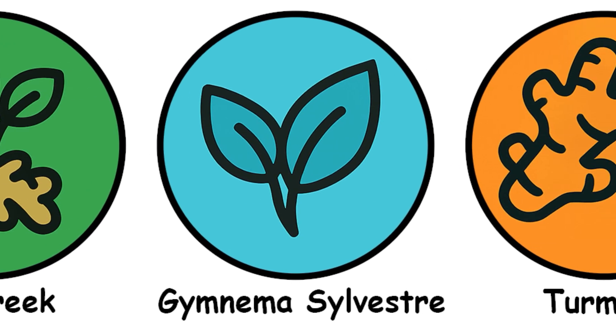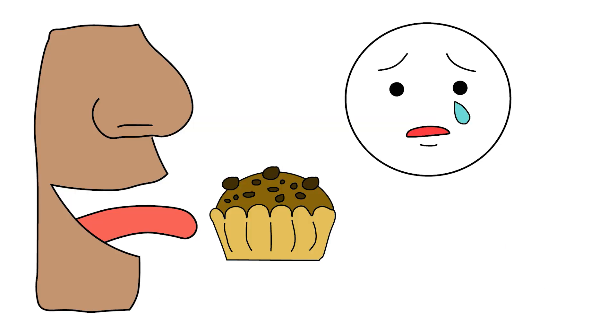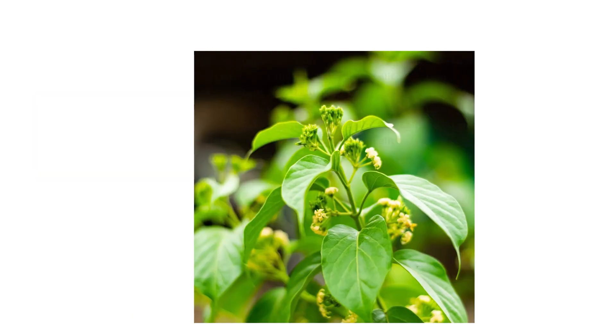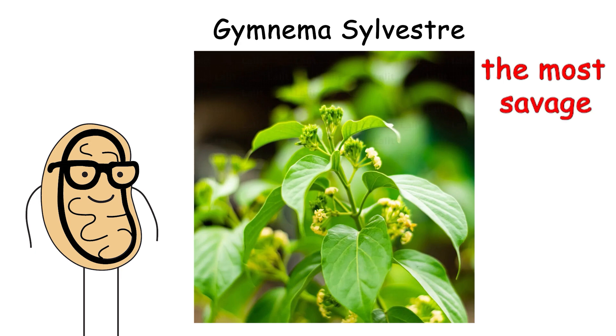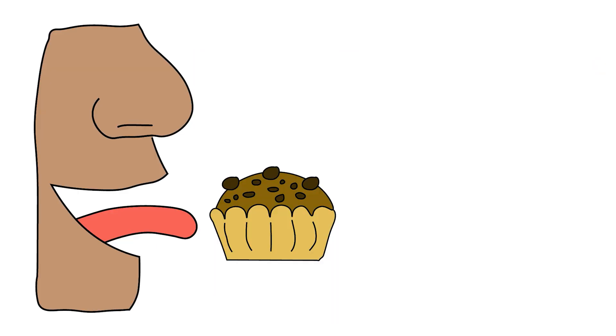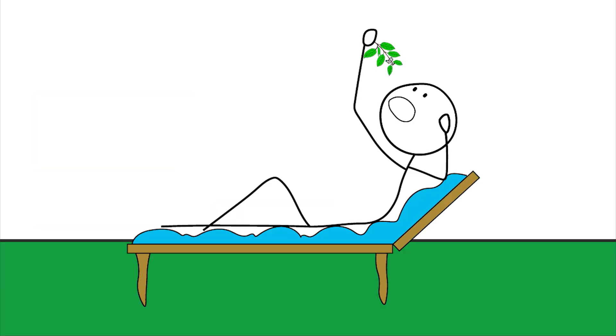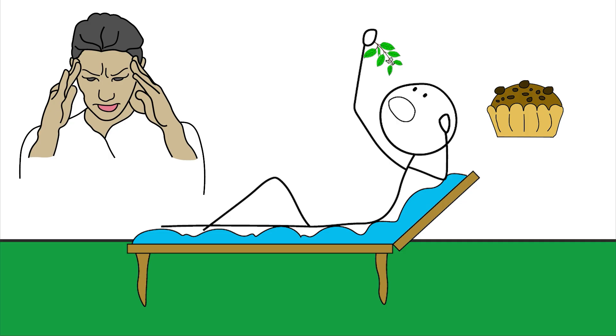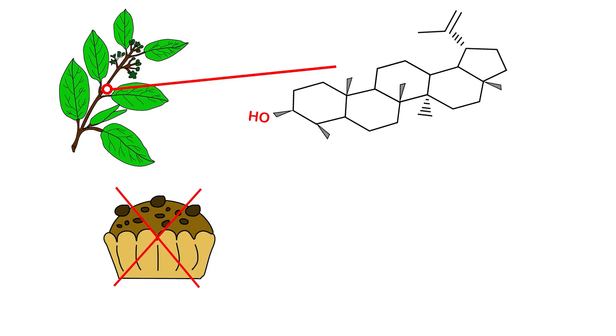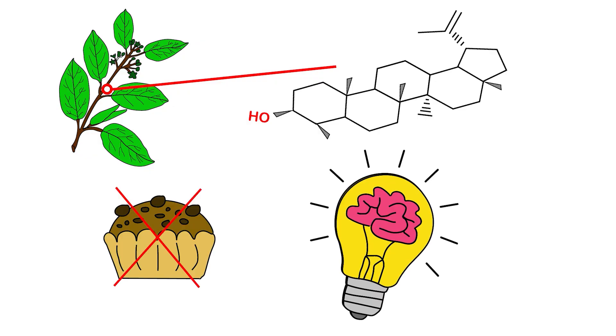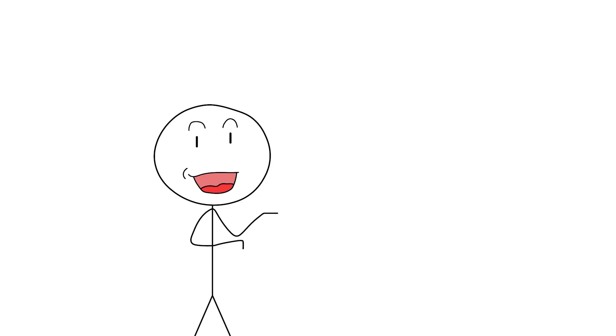Gymnema Sylvestre: Makes sugar taste like sadness and helps torch fat. What's not to love? Say hello to Gymnema Sylvestre, the herb with the least marketable name but maybe the most savage move in the game. It literally blocks your ability to taste sweetness. That's right. Chew on a Gymnema leaf, and suddenly your cupcake tastes like existential dread. That's because Gymnema's active compounds bind to your sweet receptors, preventing sugar molecules from lighting up your brain like a dopamine disco.